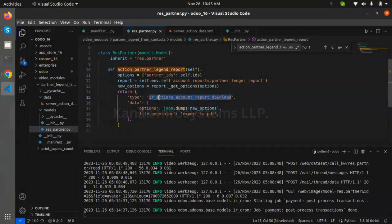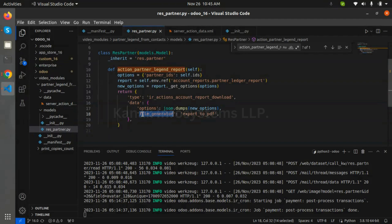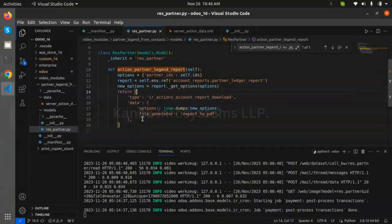The action type is 'ir.action.accounting_report_download'. We pass the data, which we create using get_options, as an option in the data. If we want to create a PDF format of the partner ledger report, we mention 'export_to_pdf'. That's it — this is the partner ledger report method.